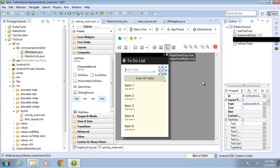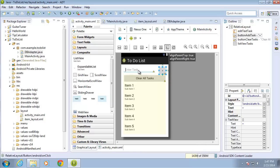In this lesson video I'm going to continue building upon my application. In the last lesson we entered the code needed to place the task itself into the database. In this lesson video what I want to do is pull all of those tasks out of the database and then use them to populate this list view that we have here.